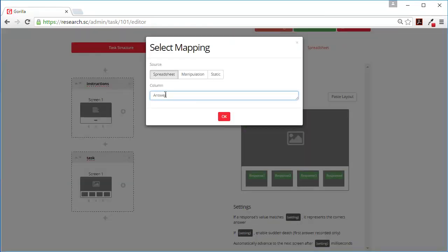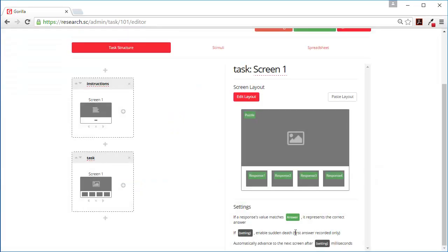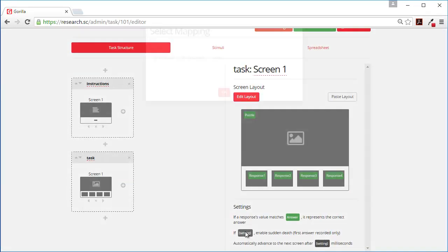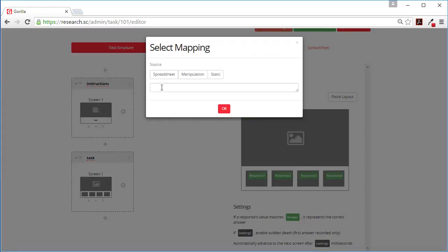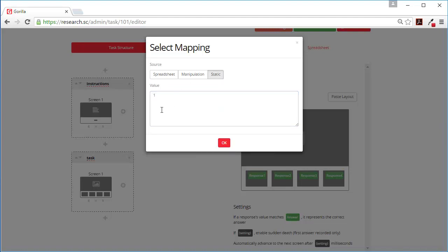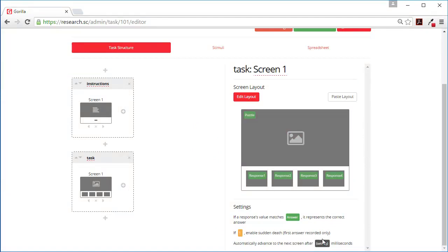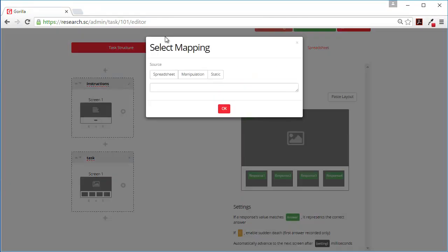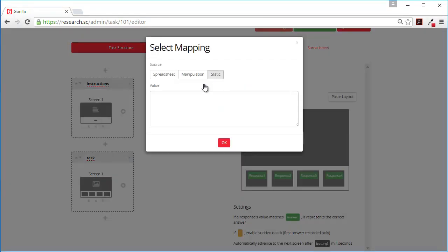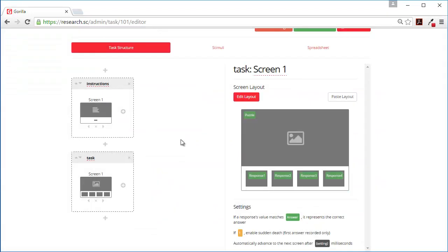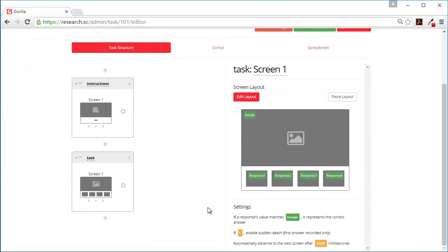We'll want to know whether we got the right answer or not. We want only the first answer recorded. And this will be static content. And we're going to give people a maximum of 30 seconds to complete each puzzle.